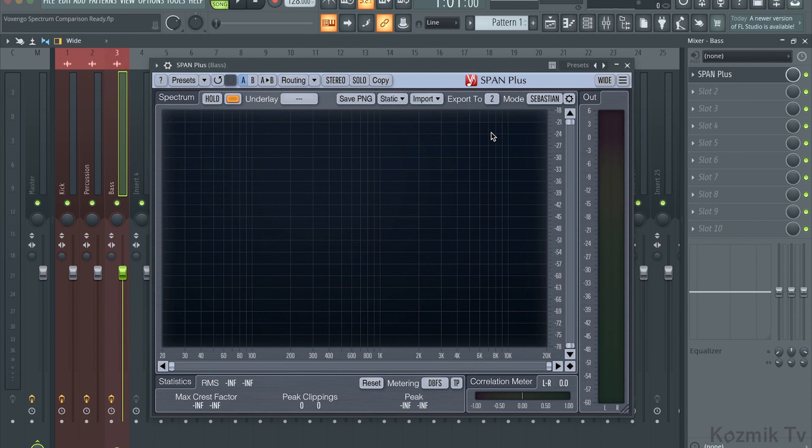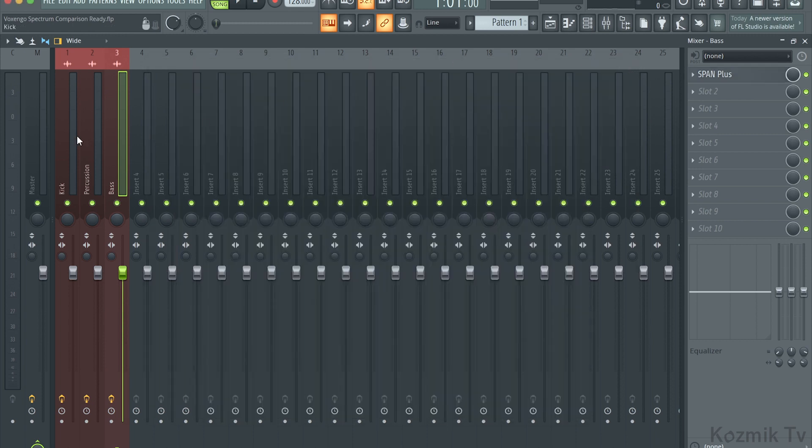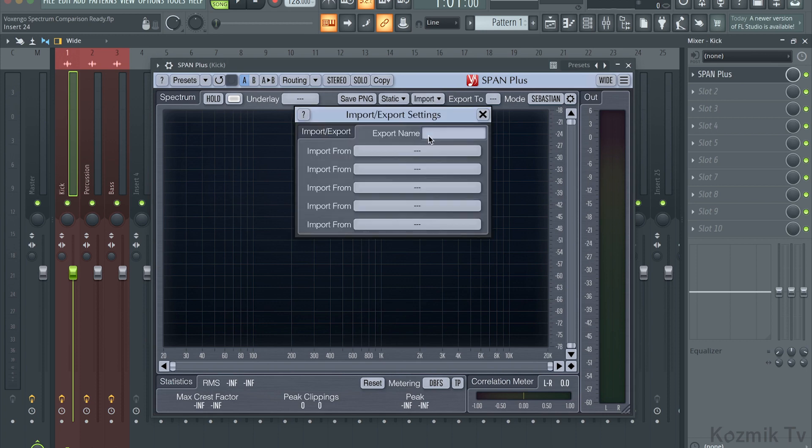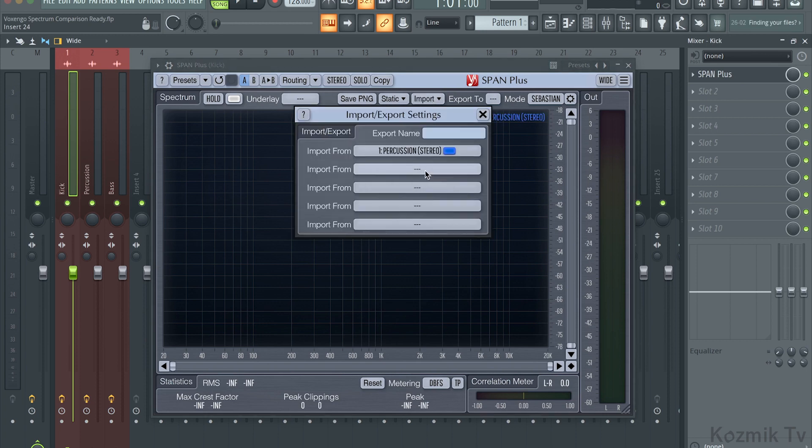Now, I'll open Span Plus on the kick track, click on Import, and in the Import From section, select the percussion and bass spectrums.